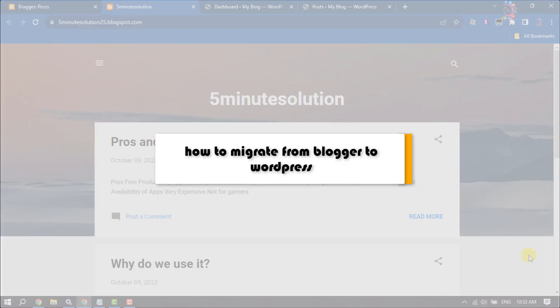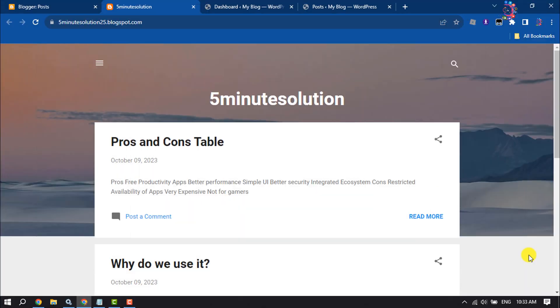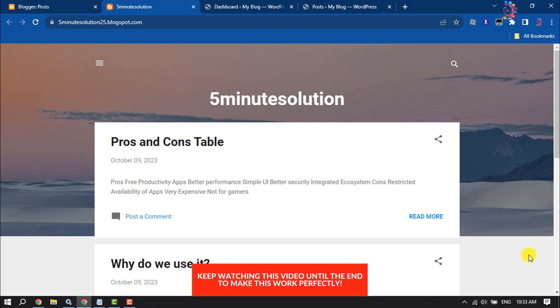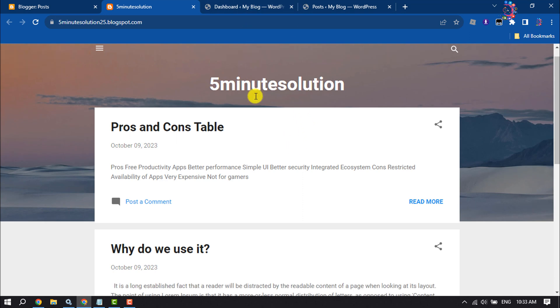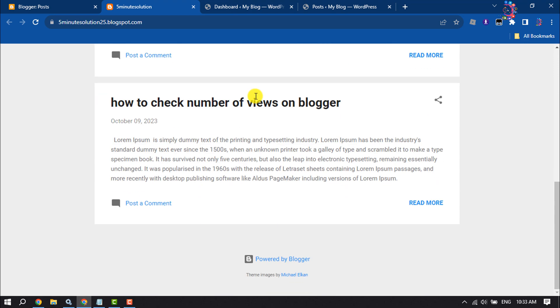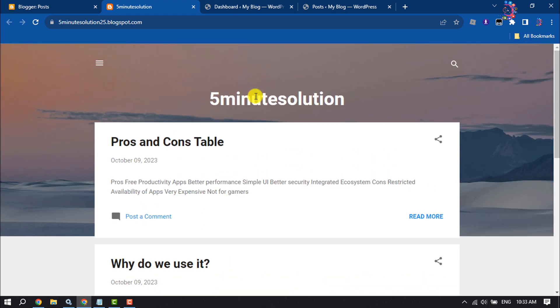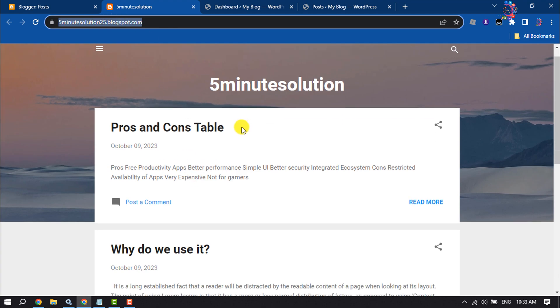This how-to one-minute video will show you how to migrate a website from Blogger to WordPress. If you created a Blogger website and now want to completely migrate your Blogger website to WordPress, follow these easy step-by-step guides to do it.